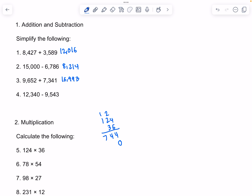Add a 0. 4 times 3 is 12. 2 times 3 is 6, and we would add 1, so that would be 7. And 1 times 3 is 3. So now when we add, that would give us 4,464.